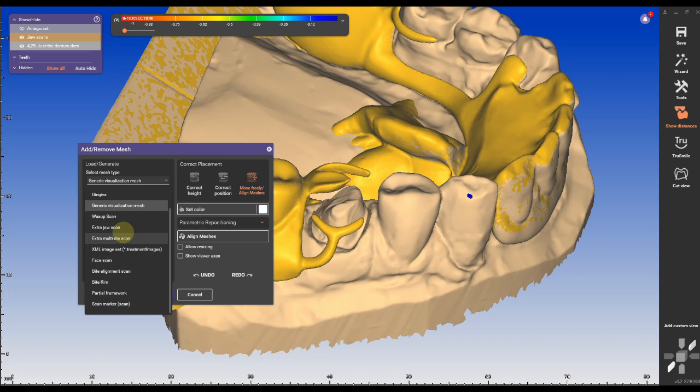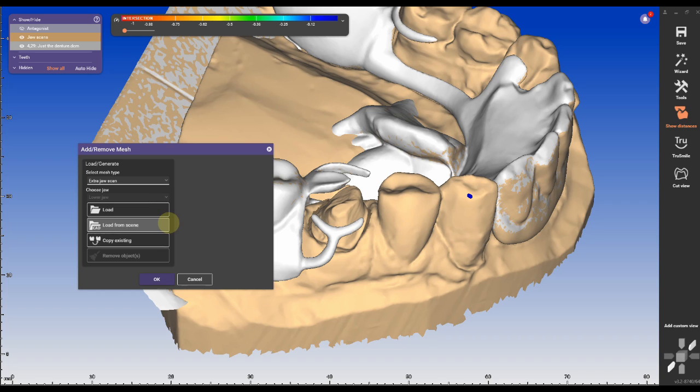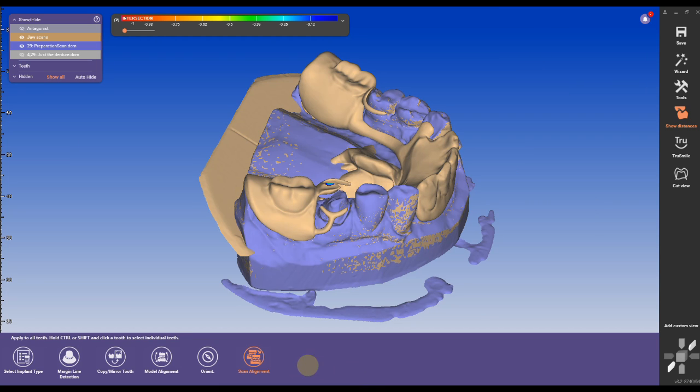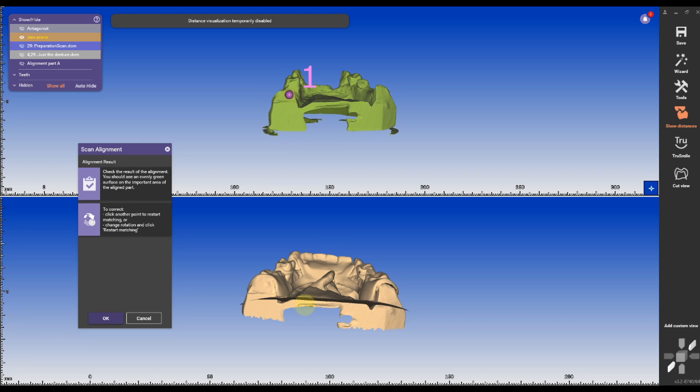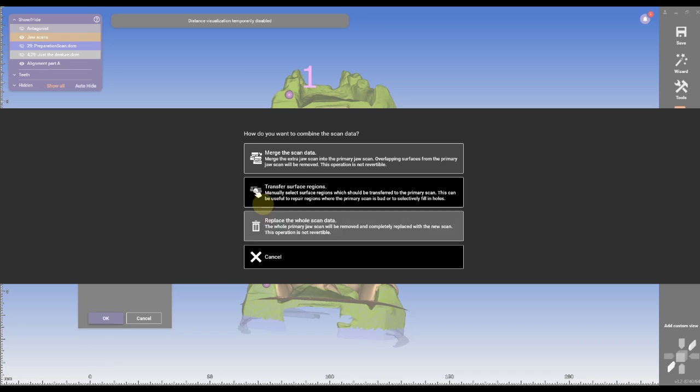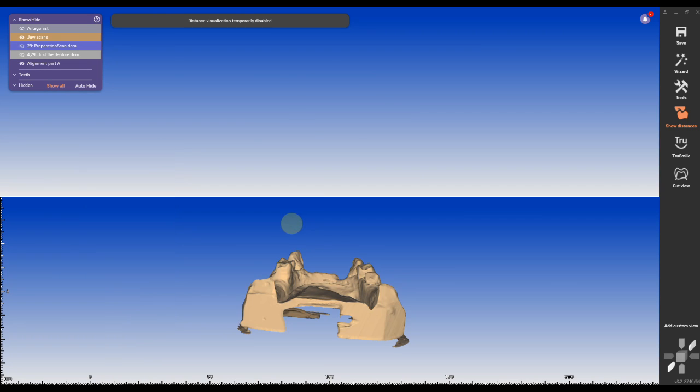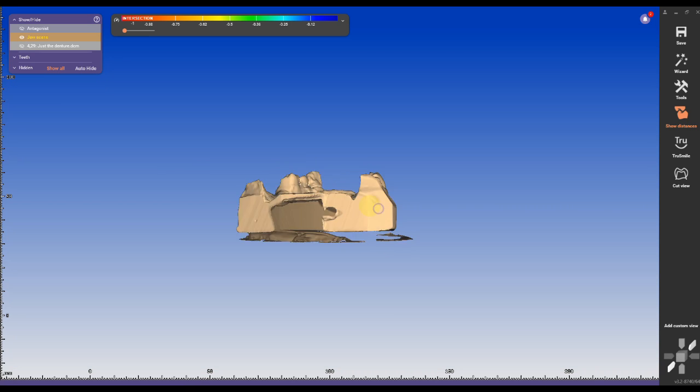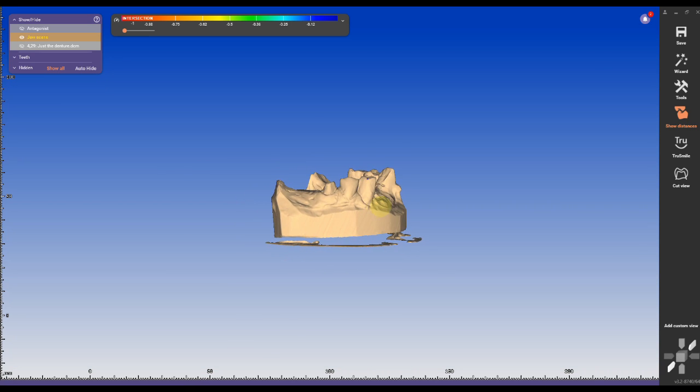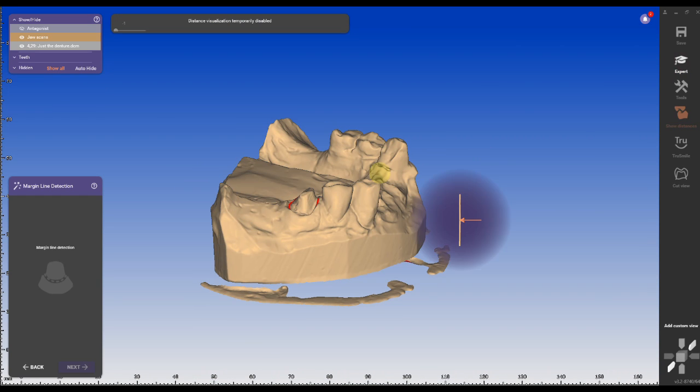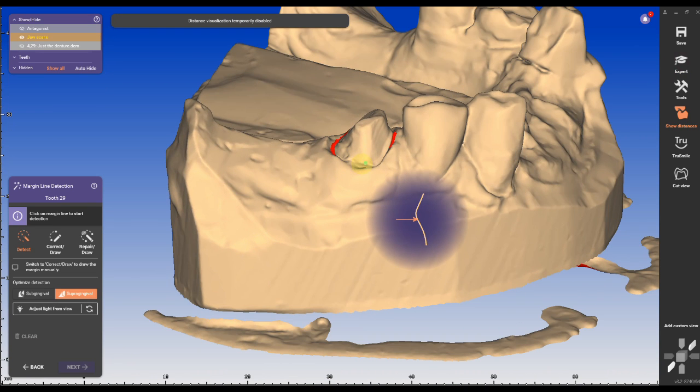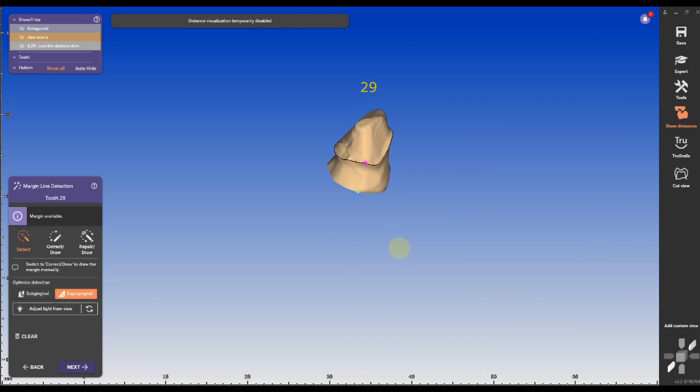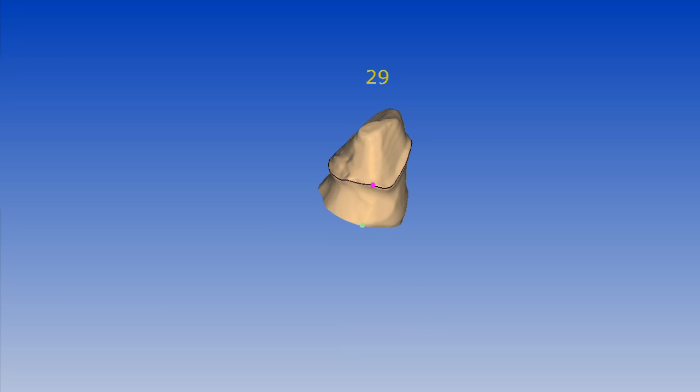Again I'm importing the extra jaw scan and loading my original jaw scan, aligning it and swapping it out with the entire scan data. Now I'm going to the crown design again and using the separate partial scan as a guide.